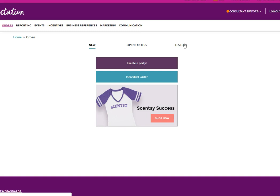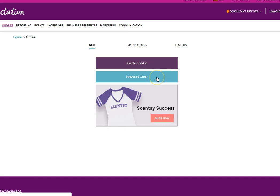In order to create a party or do an individual order, it's going to be one of these two buttons. Let me explain why you would do an individual order versus an actual party order.